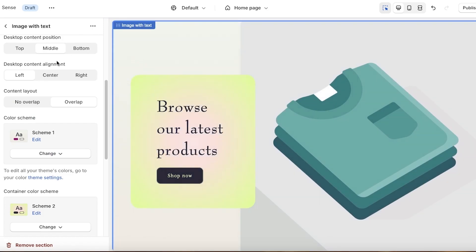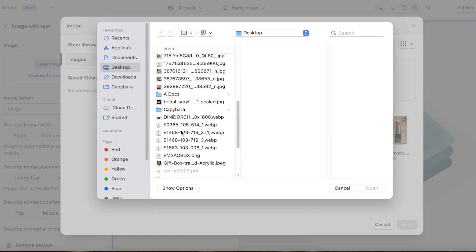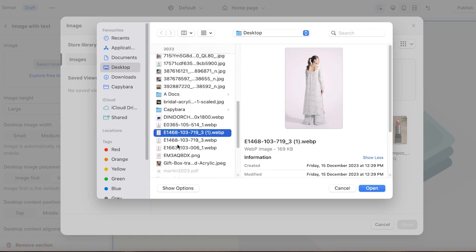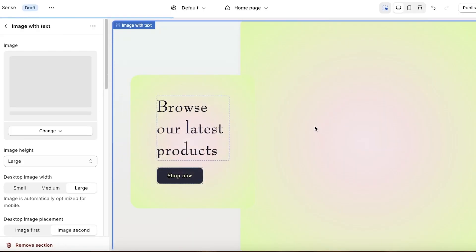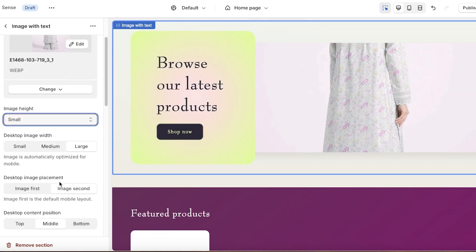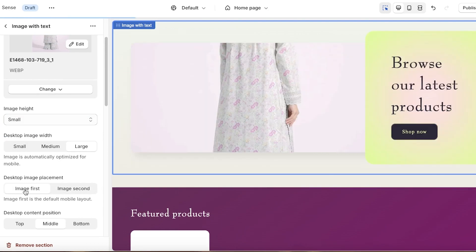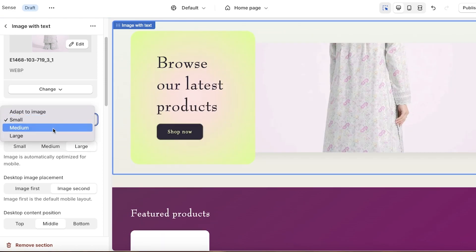After that we have the main color scheme for the header — click Change to customize it. Now our second section is an image with text section. To customize it, click on the section, then click Add Images to upload your own product images. Select your image and click Done to insert it. Since this is a tall image, I want to customize the size, so I'll go into Image Height and select Small — you can see the height has changed. You can also set the desktop image placement to put the image on the right or left.